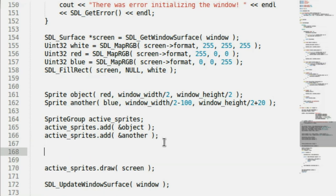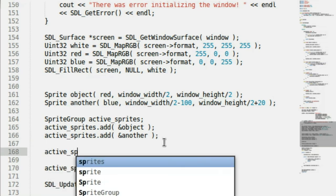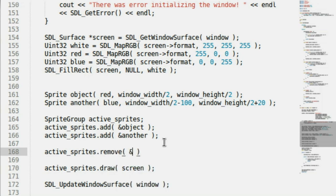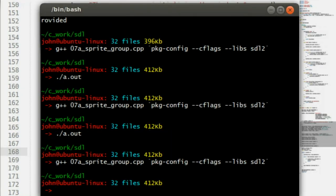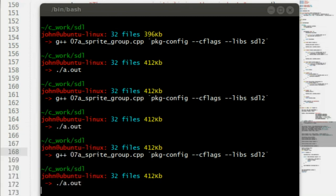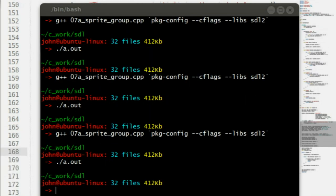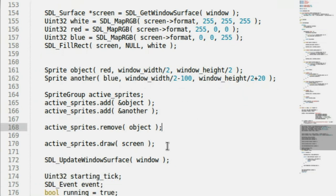Let's try activeSprites.remove(object). This way we won't draw the red object, only the blue one, because we've added it and then removed it. Compile and run — no more red! Sweet! Our remove function works. Draw works. Remove works. We haven't been able to play with update yet, but everything so far is looking good.